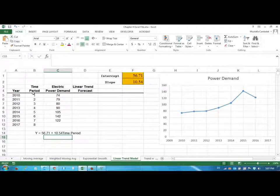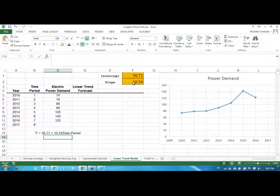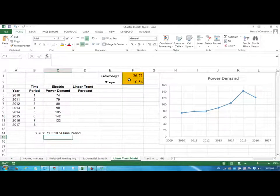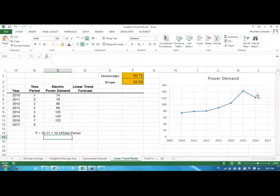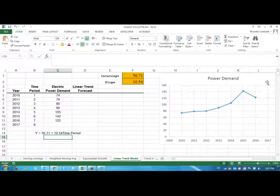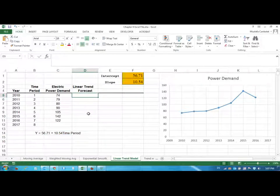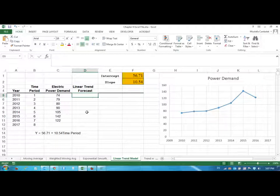What does it mean? It means that on average every year we are seeing about 10 units increase, and we are starting with about 56 units. So the next year we are going to see another 10.54 increase in our power demand. So let's see if we are going to be able to just draw this line.